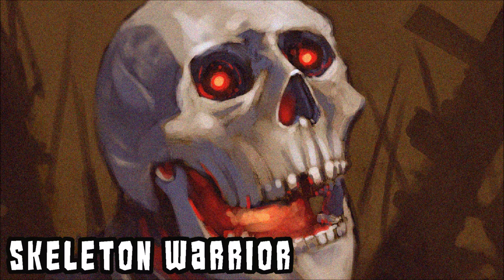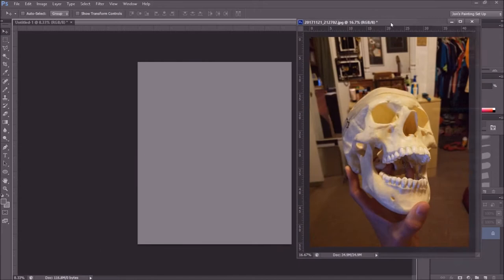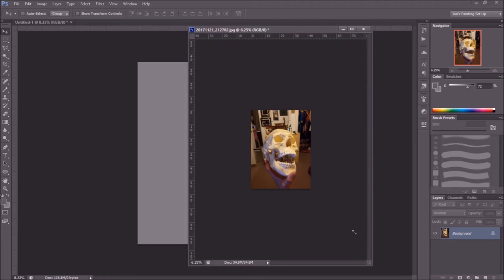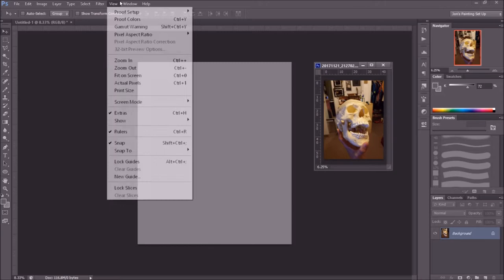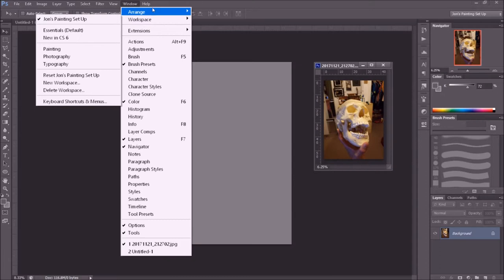Hey guys, John here with another video tutorial. This one is going to be the painting of a skeleton warrior kind of portrait. I sped the video up a little bit — I think it's about 1.5 times faster than what I actually did, so it's not lightning fast, you can still see what's going on. I didn't want it to be too long of a video, much like the last video which was over two hours.